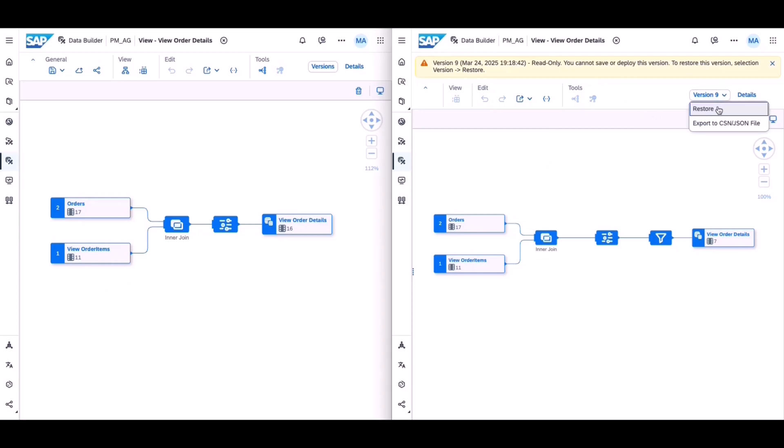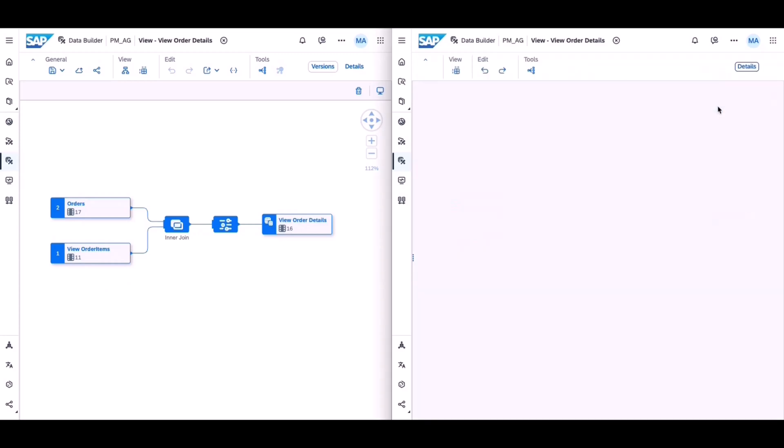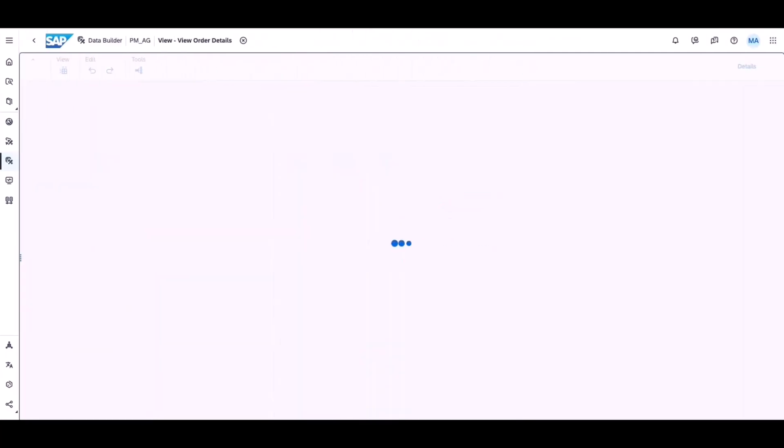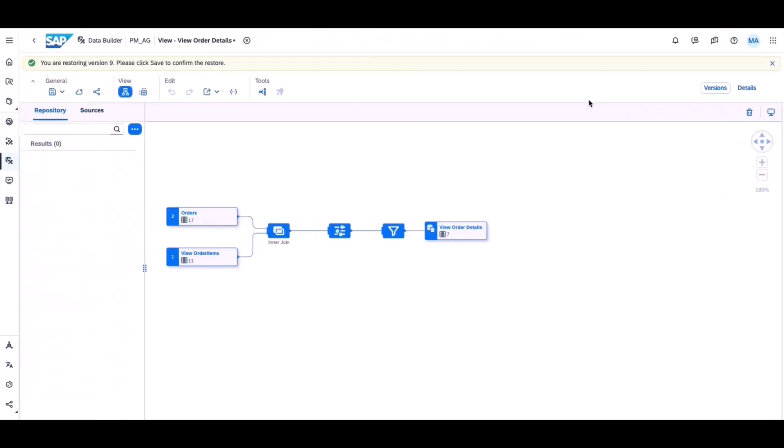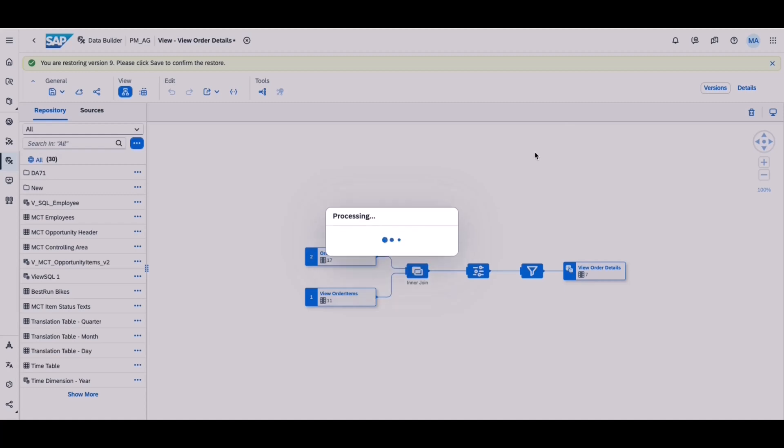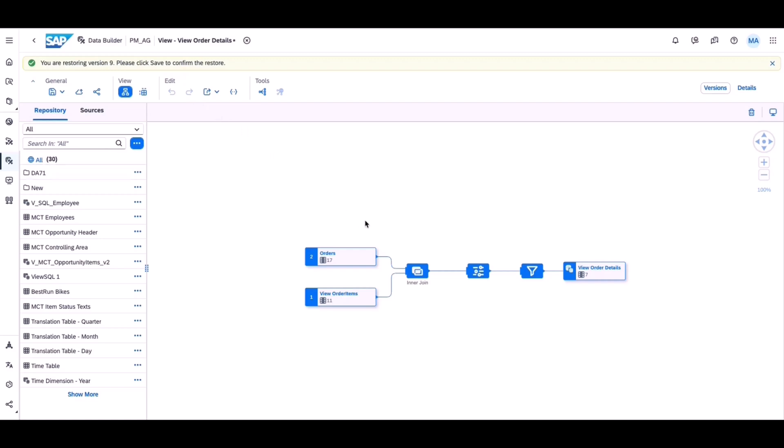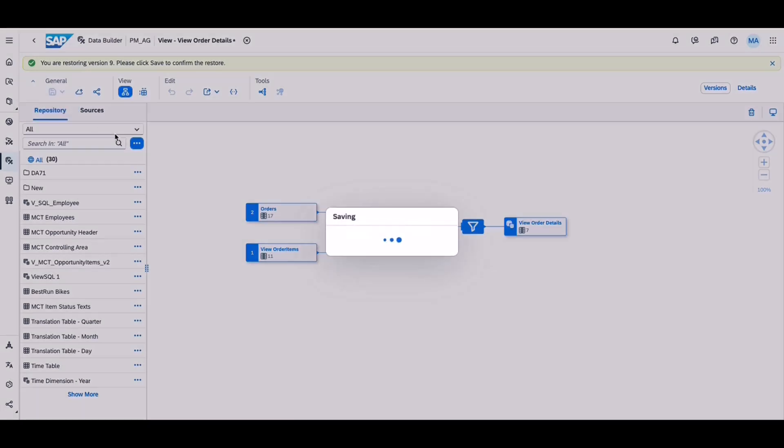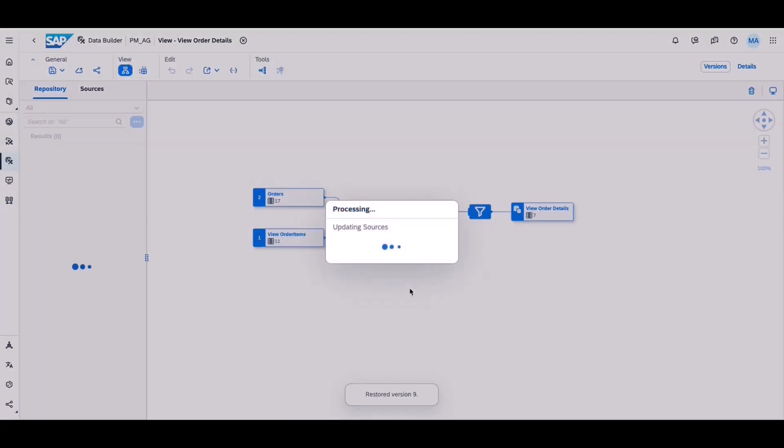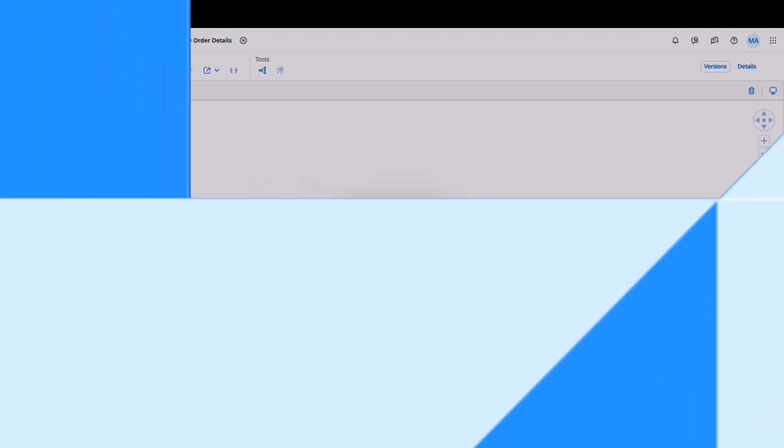Open a past version in a read-only mode in a new tab, download a past version to a JSON file, and restore a past version to replace the current version. Be aware that the saving of an error-free restored version overwrites the current object. It is also important to understand that the versioning happens for the metadata of an object and not its data.